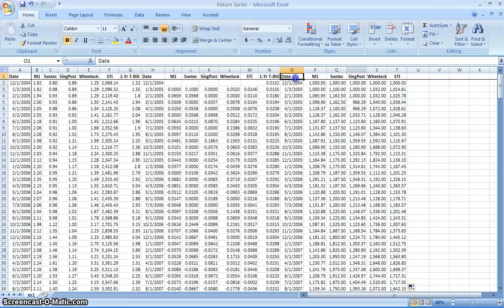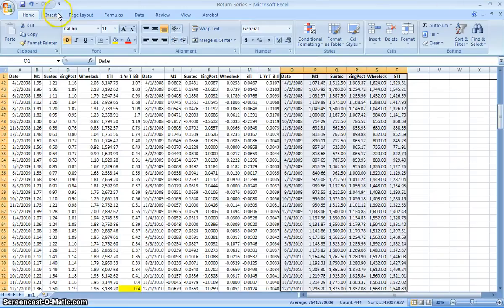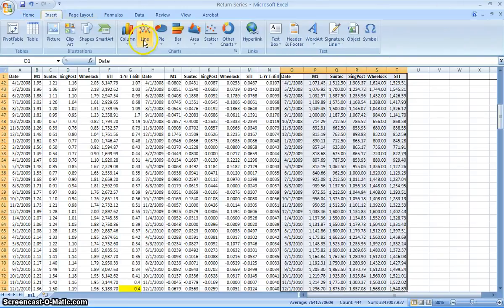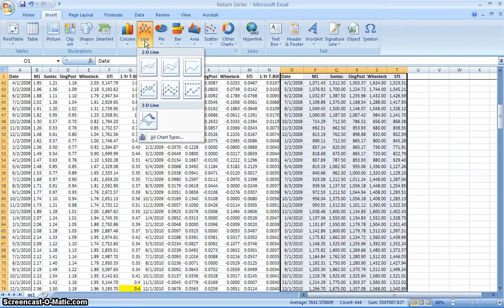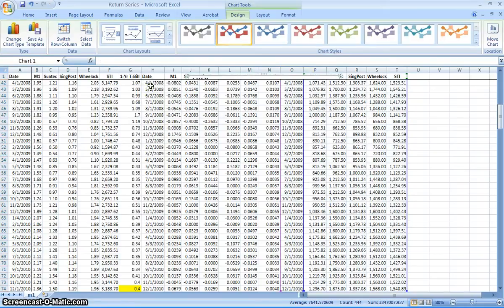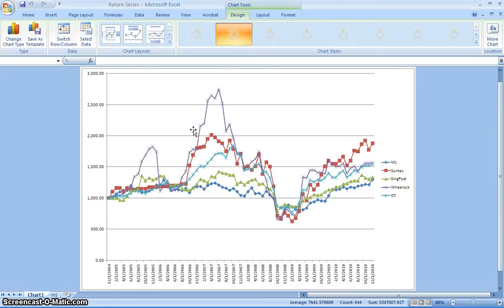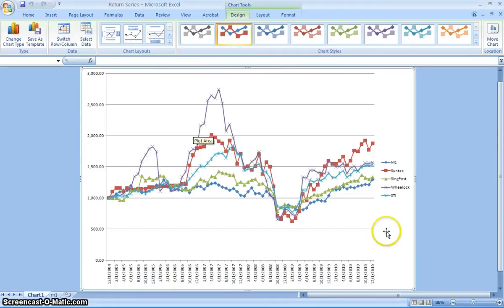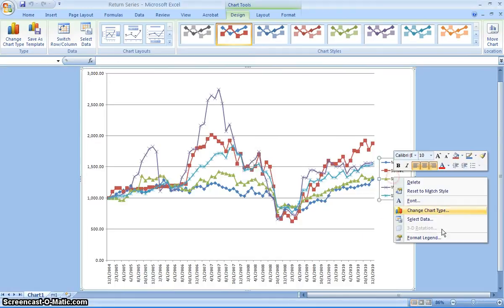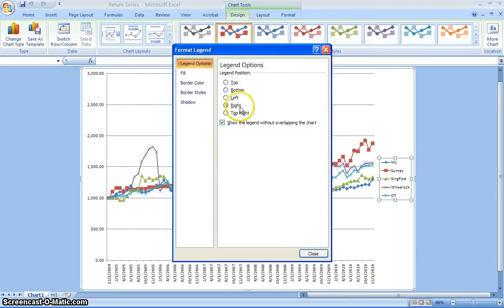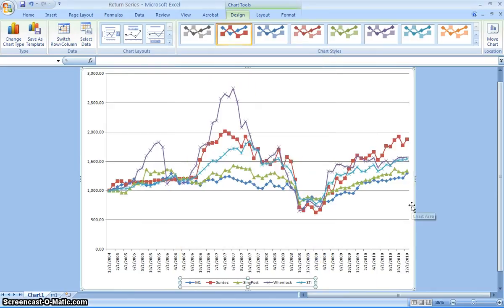Now we can draw all of these series into one graph. Select all of these and construct the line graph. Move the chart into a new sheet. I'll just format some of these so that we can see the chart a little bit better.